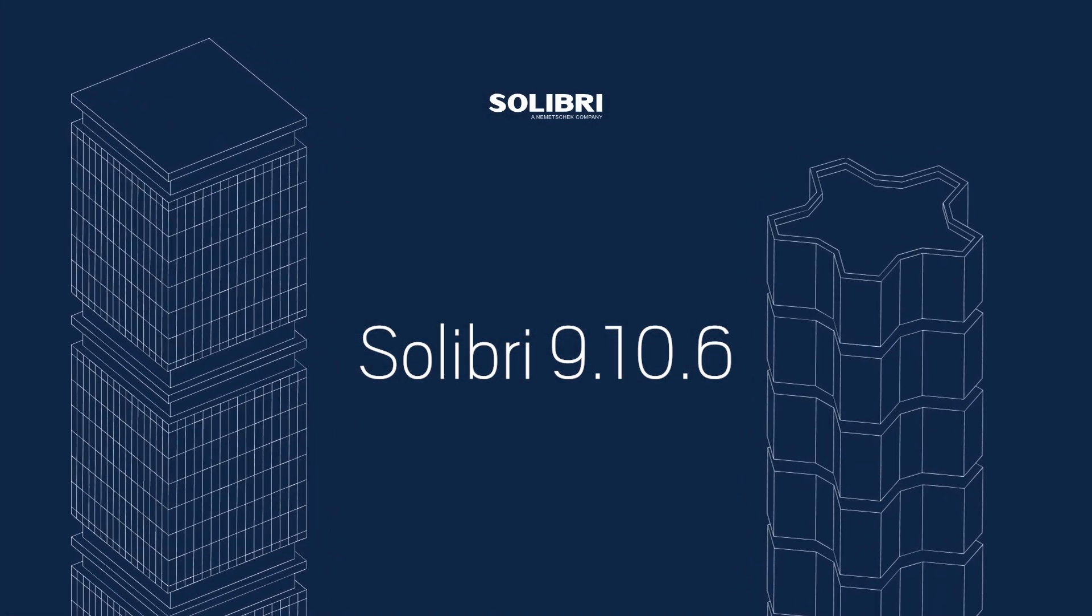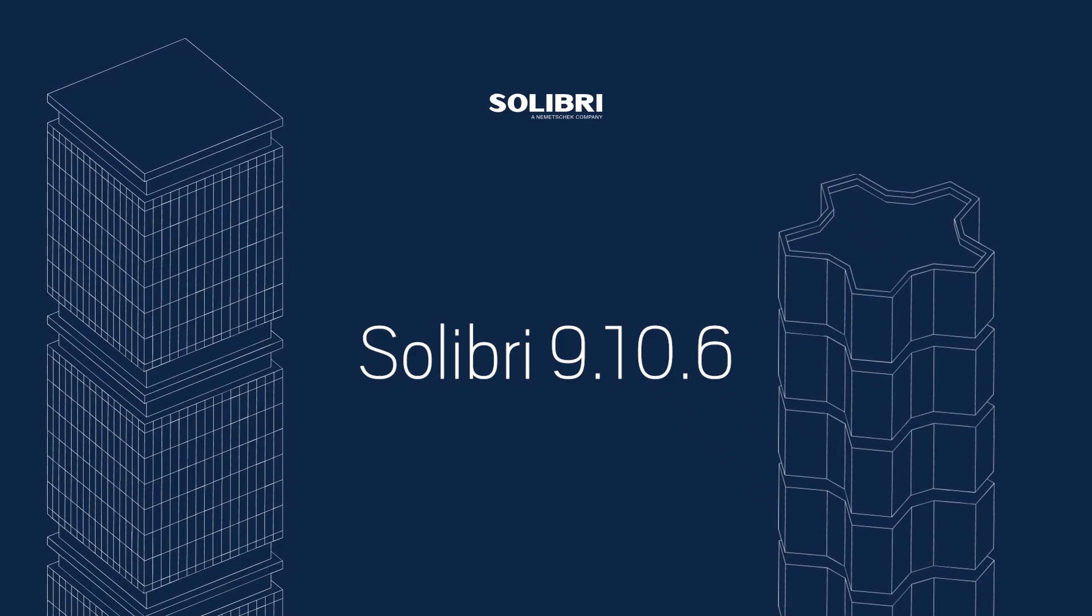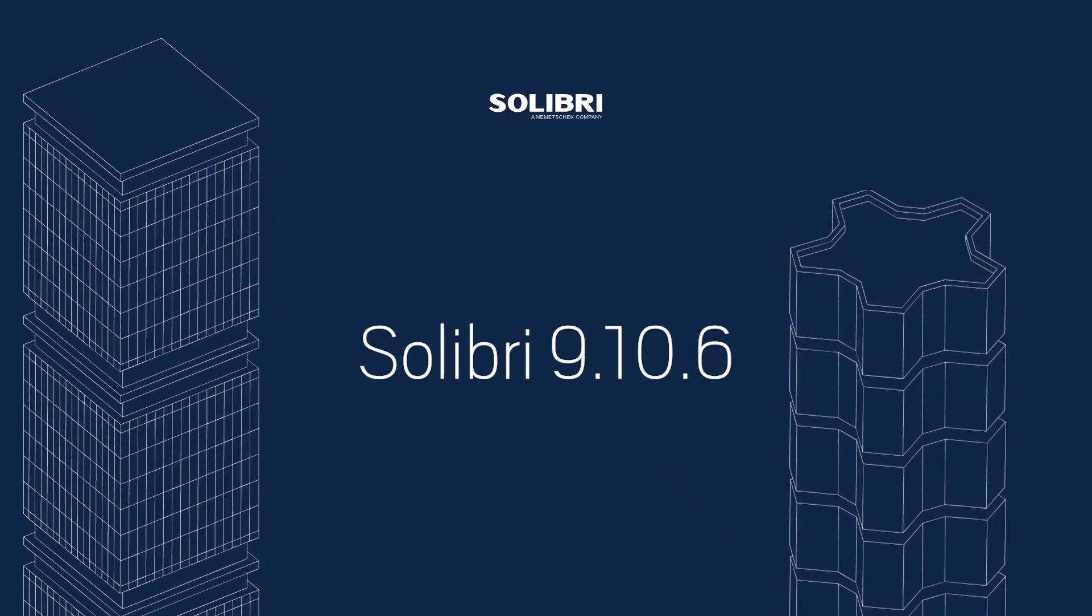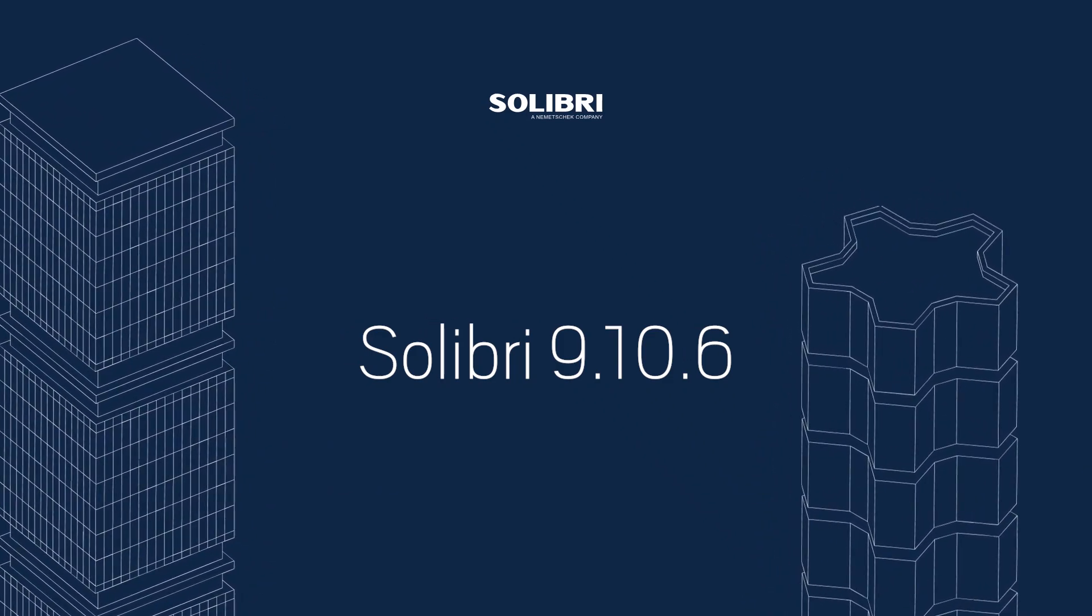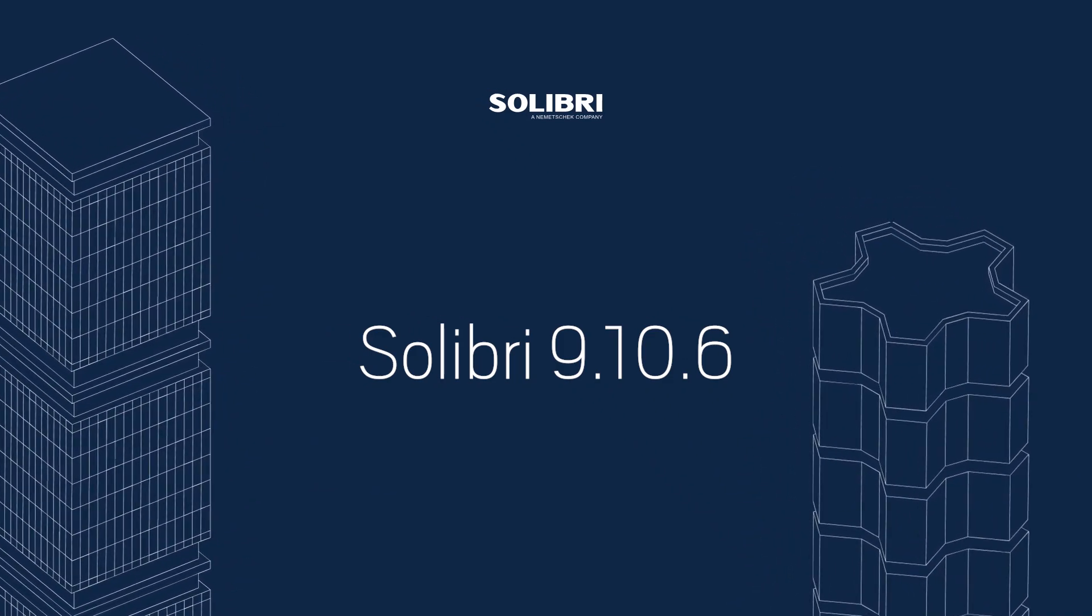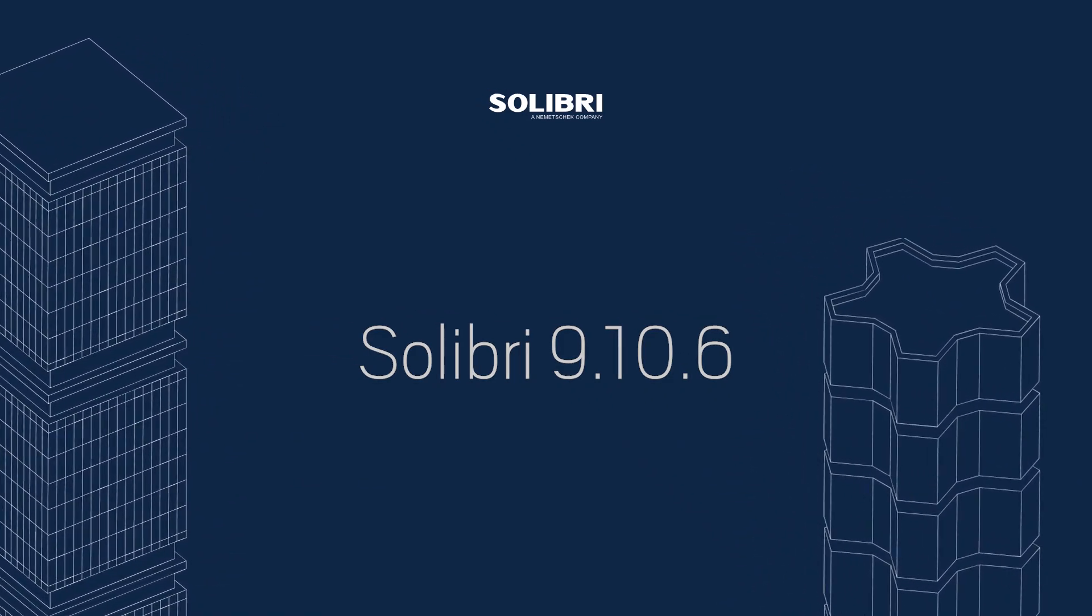The new Solibri release brings a variety of different functionalities and fixes. Let us guide you through one of them.